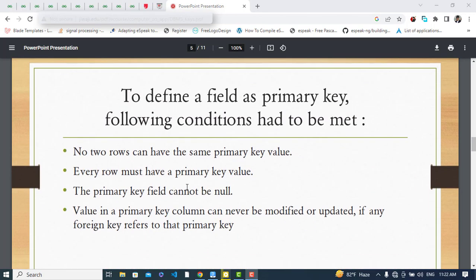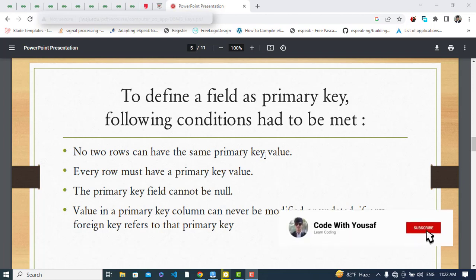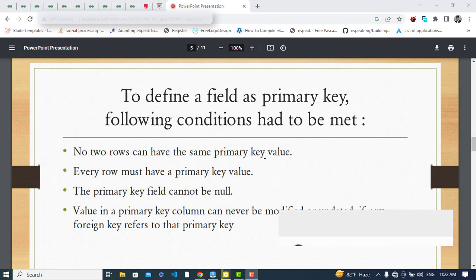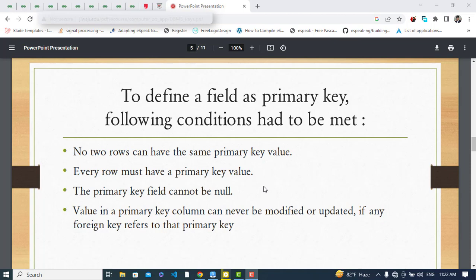The conditions for a primary key are: no two rows can have the same primary key value — there should be no duplicates. Every row must have a primary key value — it cannot be null. Also, the value in a primary key column can never be modified or updated if there is a foreign key referencing it.